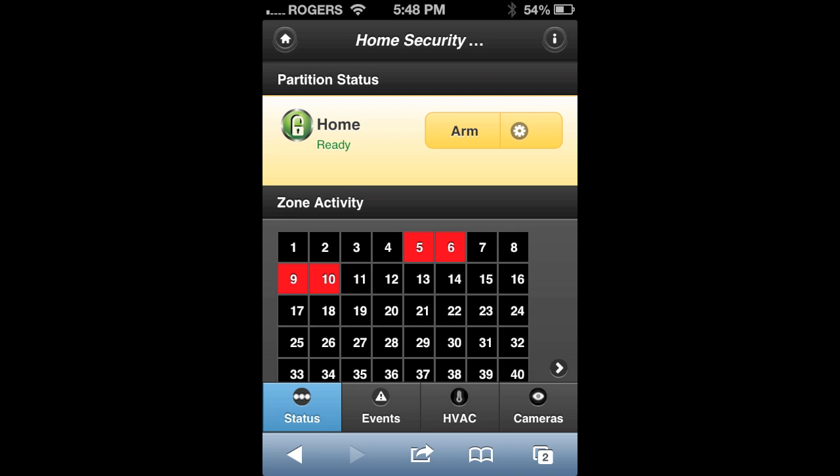Once you log into your MyConnect2Go account using a mobile device, you'll notice it takes you to a status page. This shows partition status as well as zone activity.